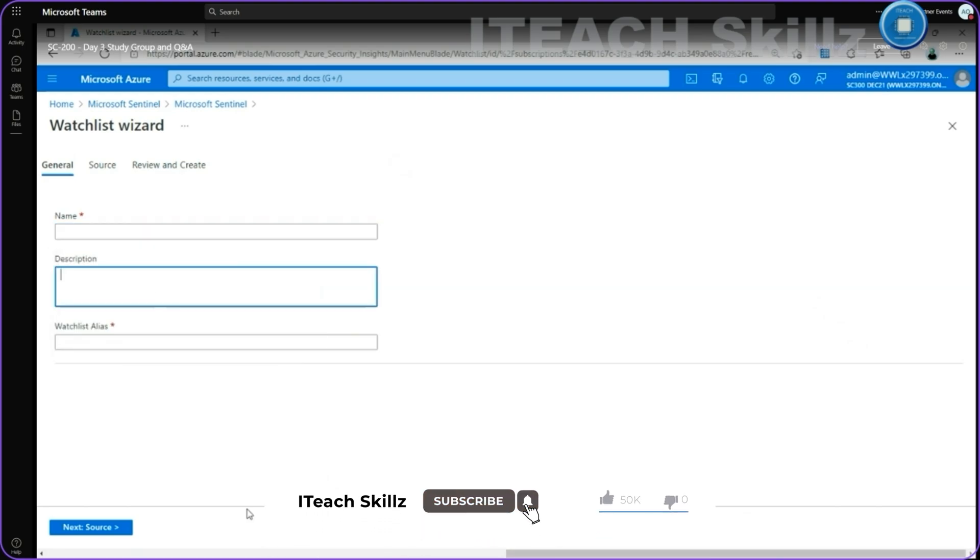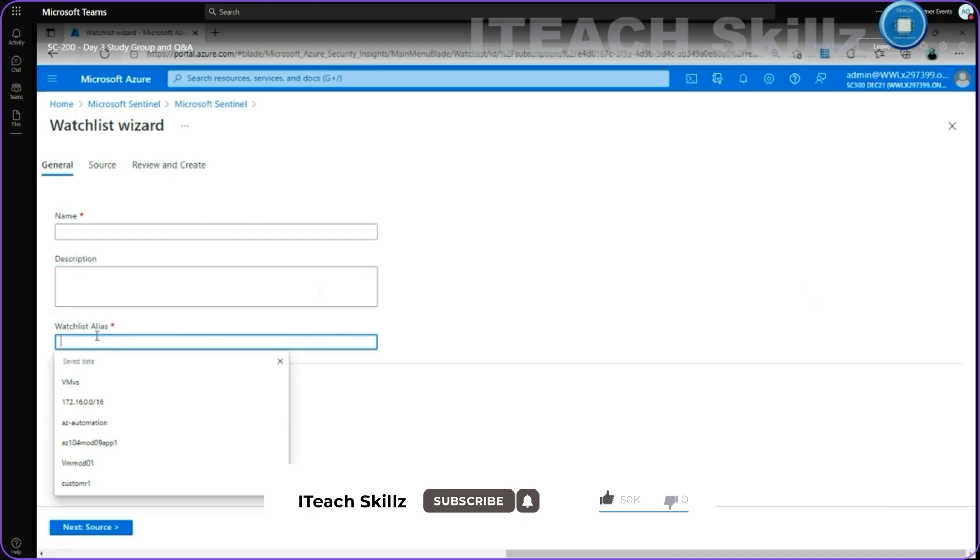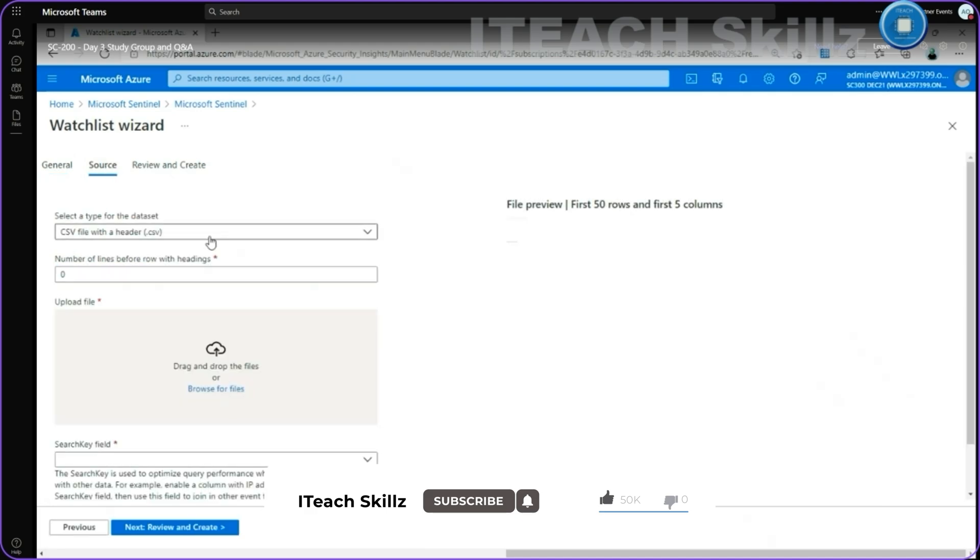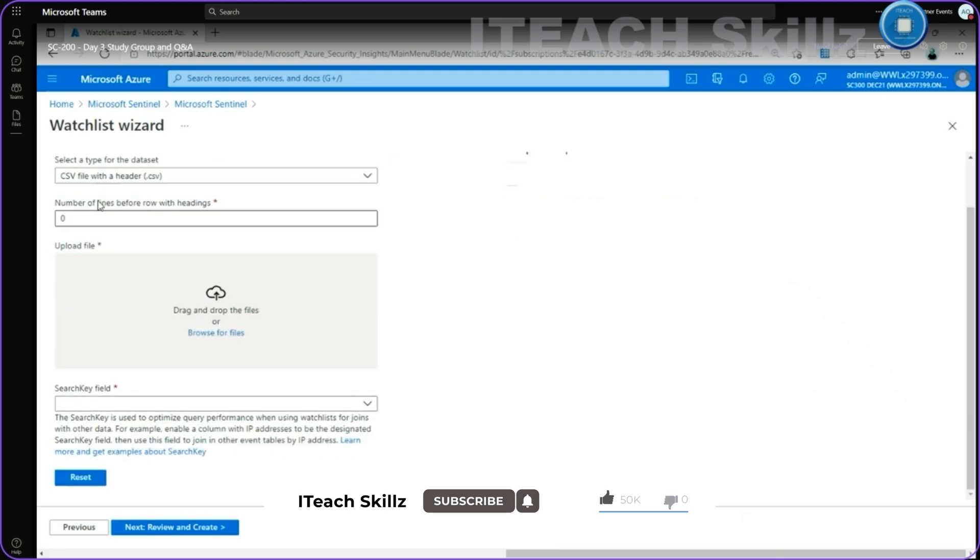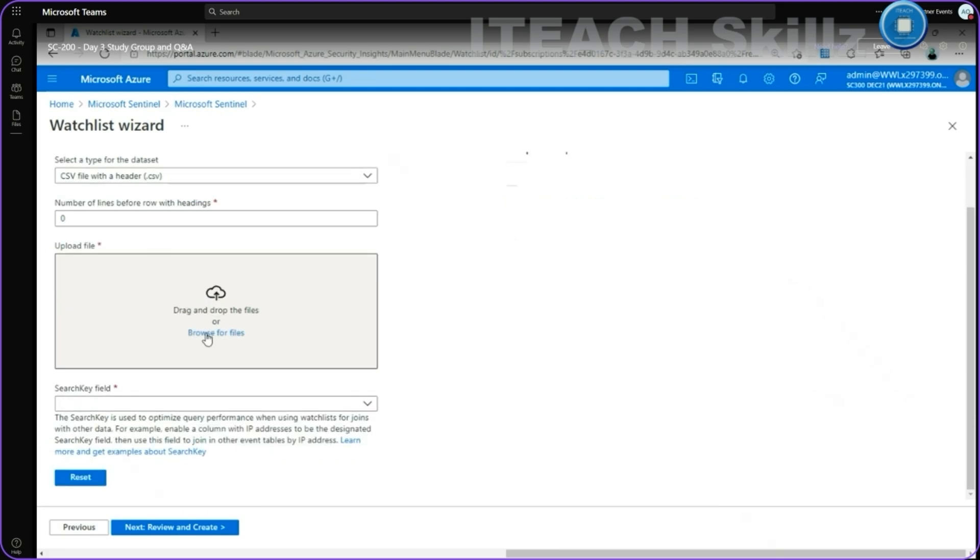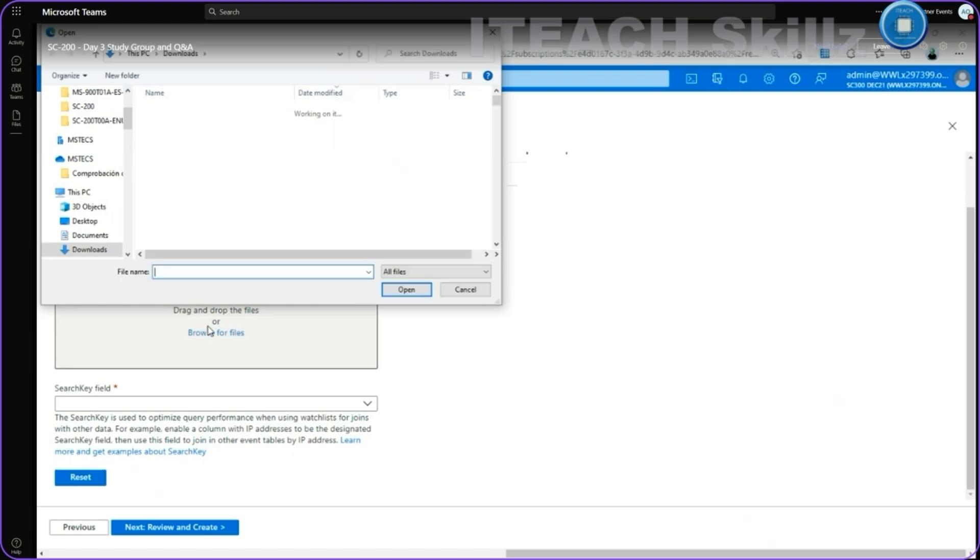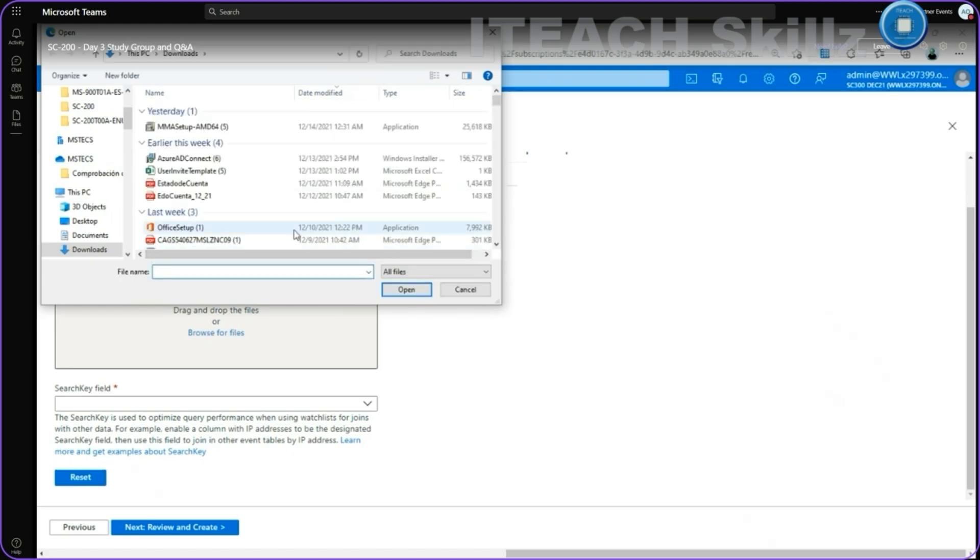The description, which is optional, and watchlist alias, a source. The source of the data type CSV file is only supported with the header, comma-separated value, number of lines before row with headings on it to specify here. And then the prompt for browsing locally for our file. I can look for my CSV file to upload it.